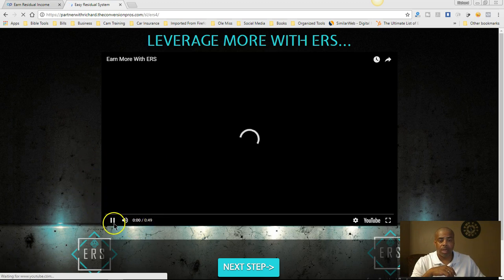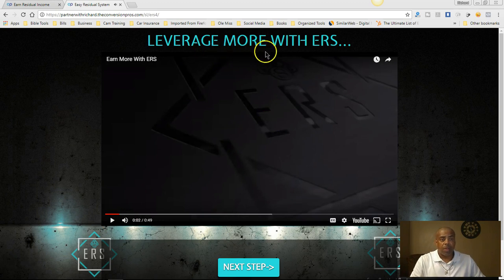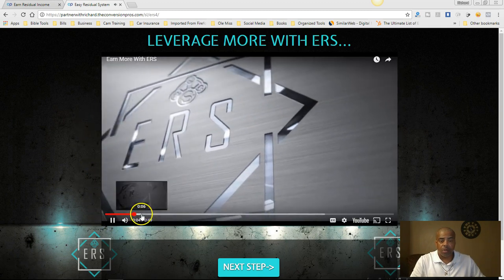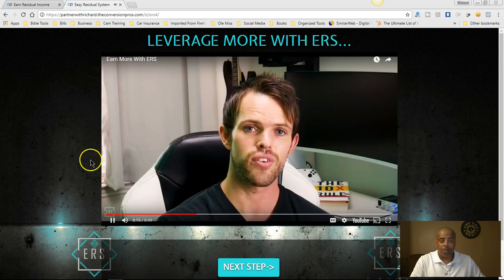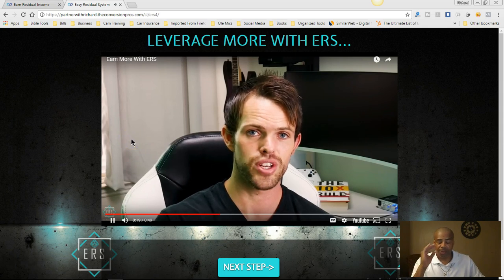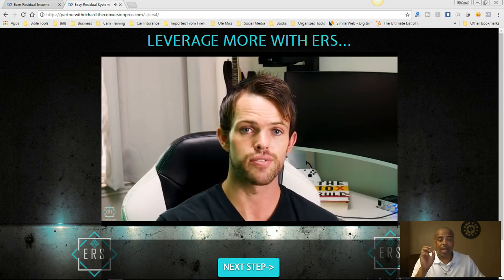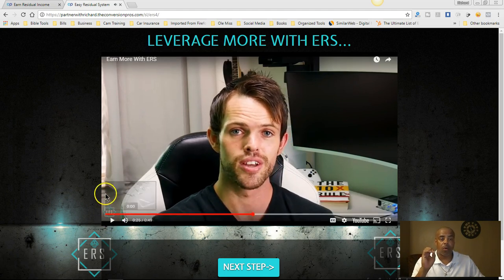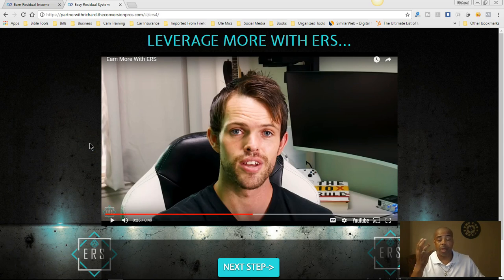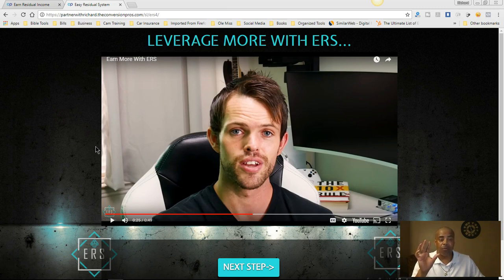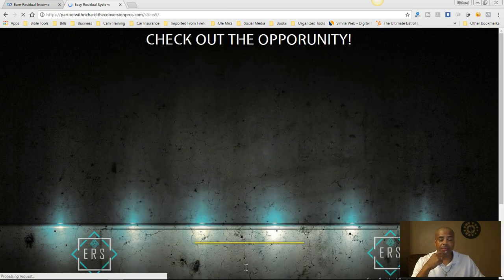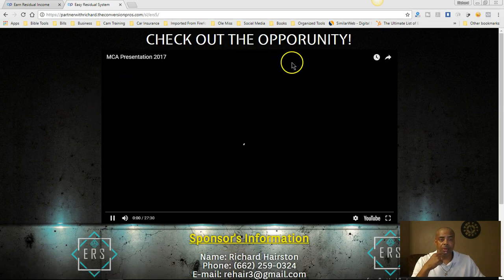The next step is 49 seconds long — you're going to leverage more with ERS. Keith is going to talk to you a bit and explain some things. This is simple, people — step by step, how to set up everything and get it up and going. I would say within about an hour if you stick with it and have no distractions, you can have it ready to go and start promoting it, getting leads for your Conversion Pros and your MCA business.